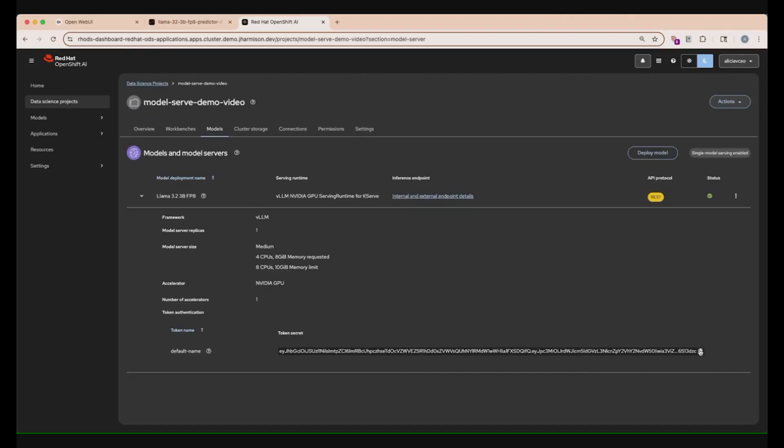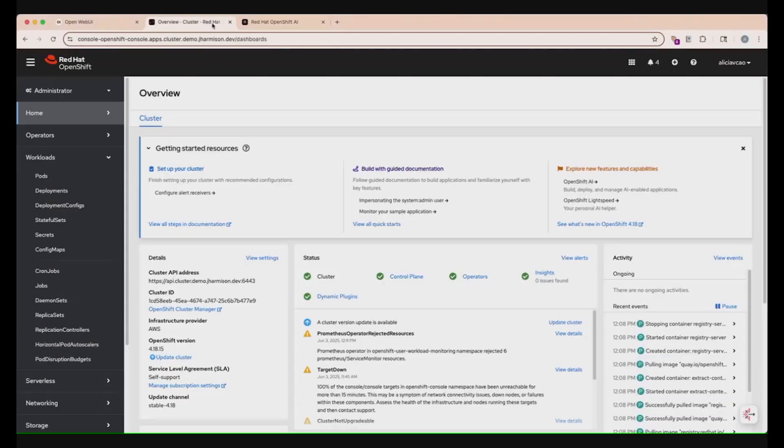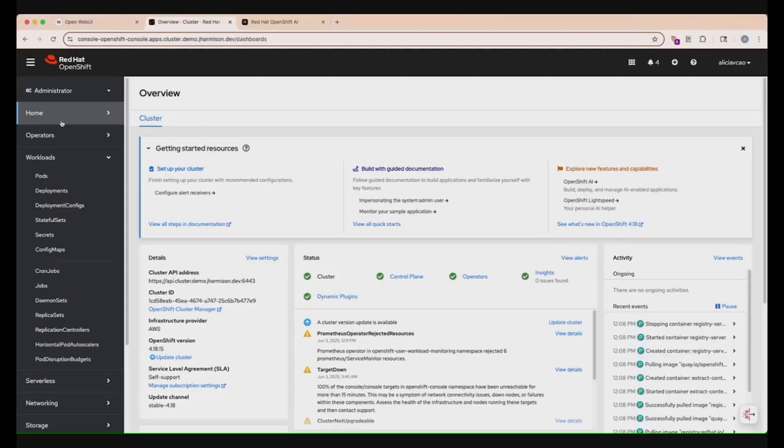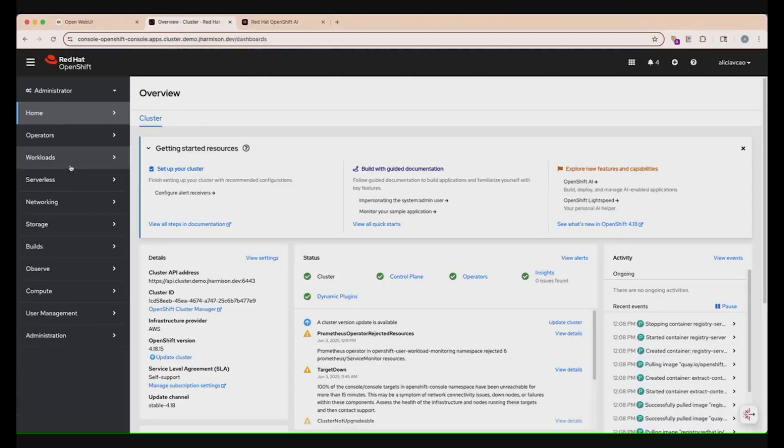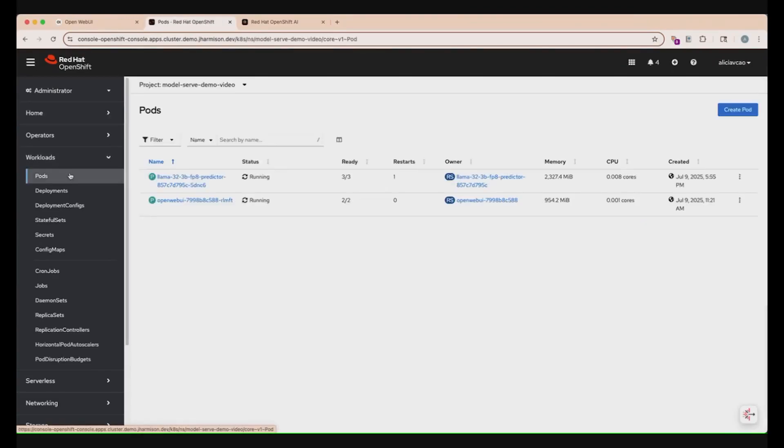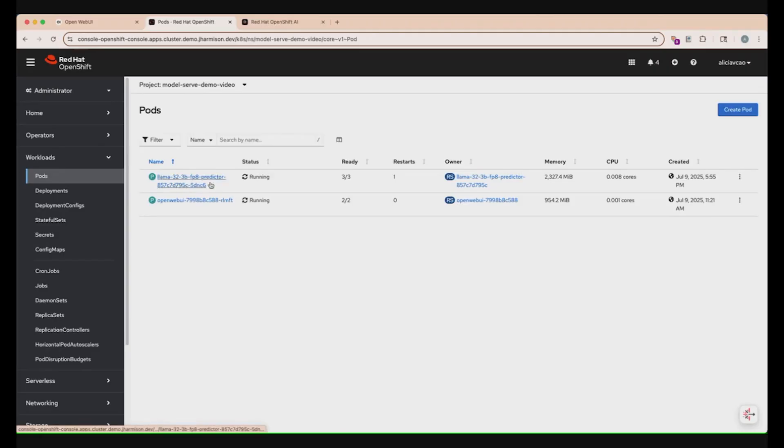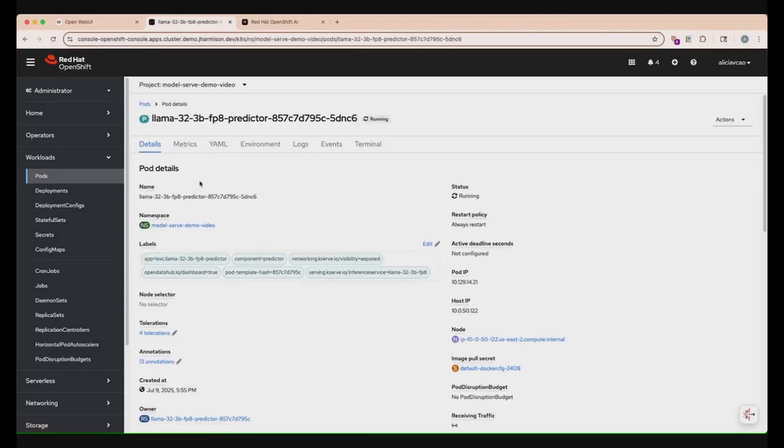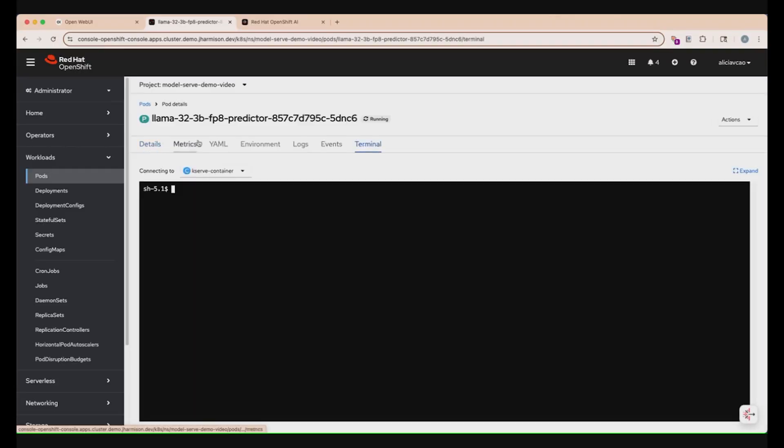Now let's move to the OpenShift console again to check if the inference server is running internally. Now that we have all that information, we can go into the OpenShift console in order to check if everything is running smoothly. Once we're here, we can go on the left side and click the Workloads drop-down menu and then the Pods button right under it. From here, we get to see all the pods that are running within our project. Now we can see that our Llama predictor is running and ready. Going into this specific pod, we can click into this link and then select the Terminal tab from this top set of tabs.